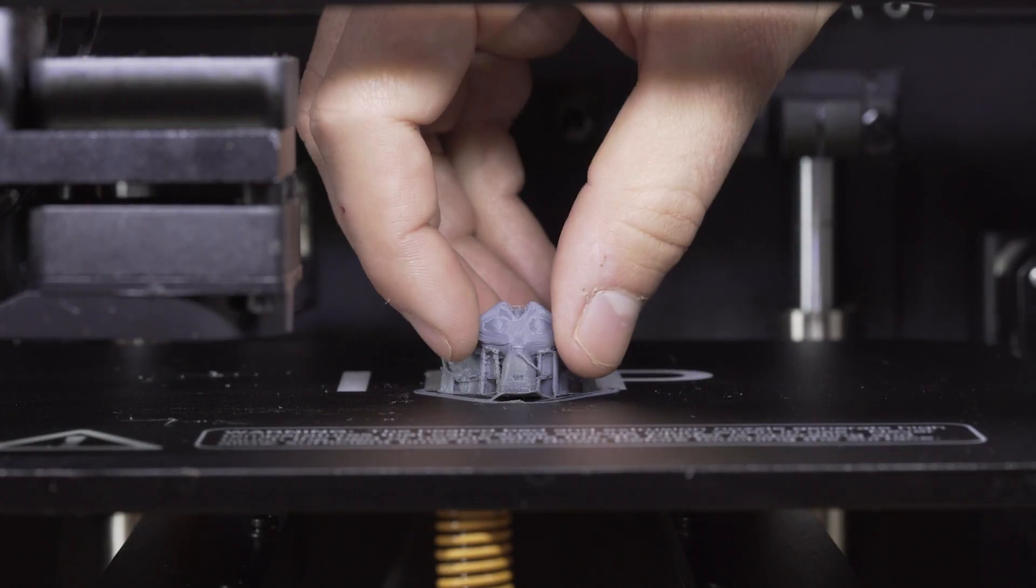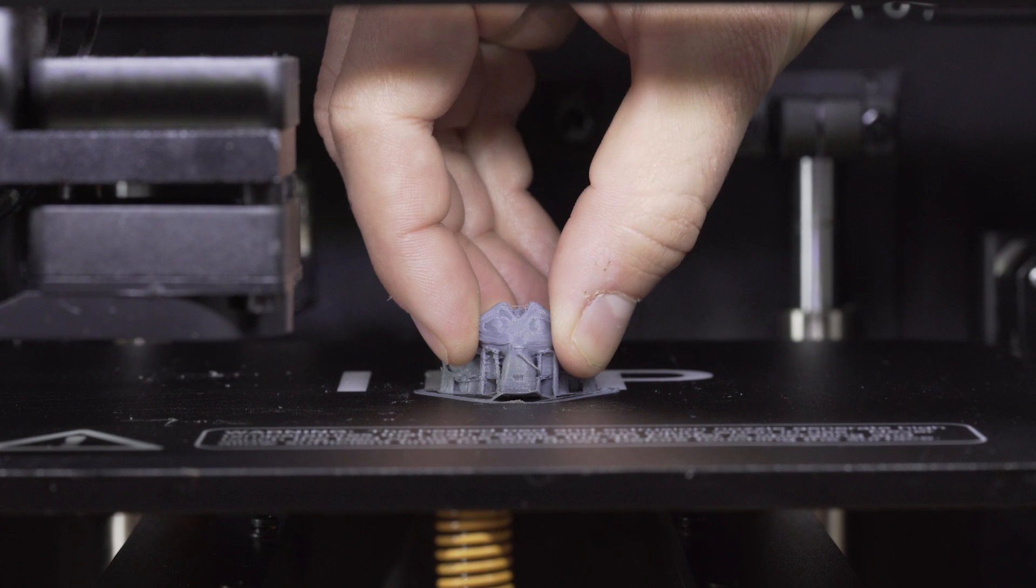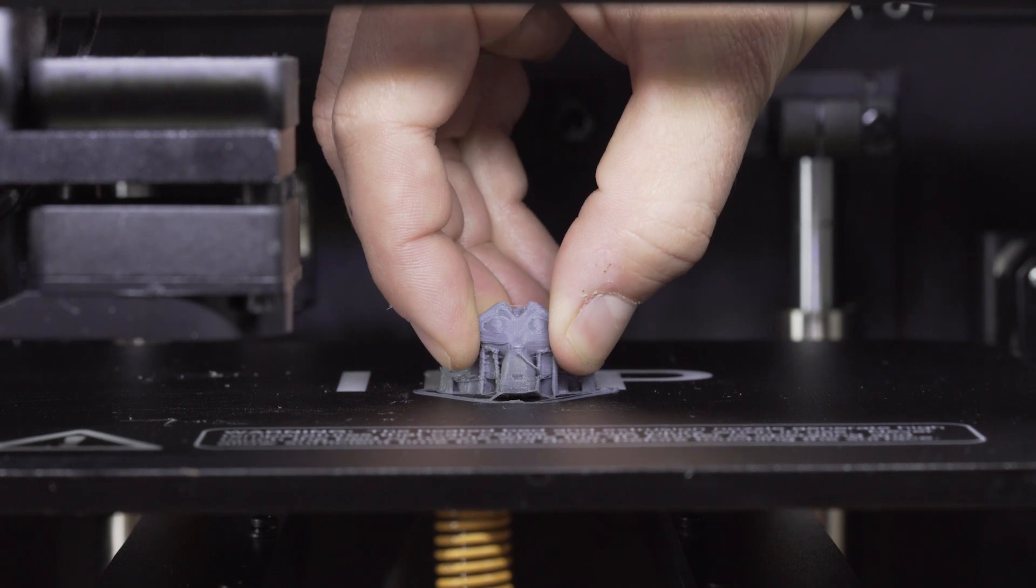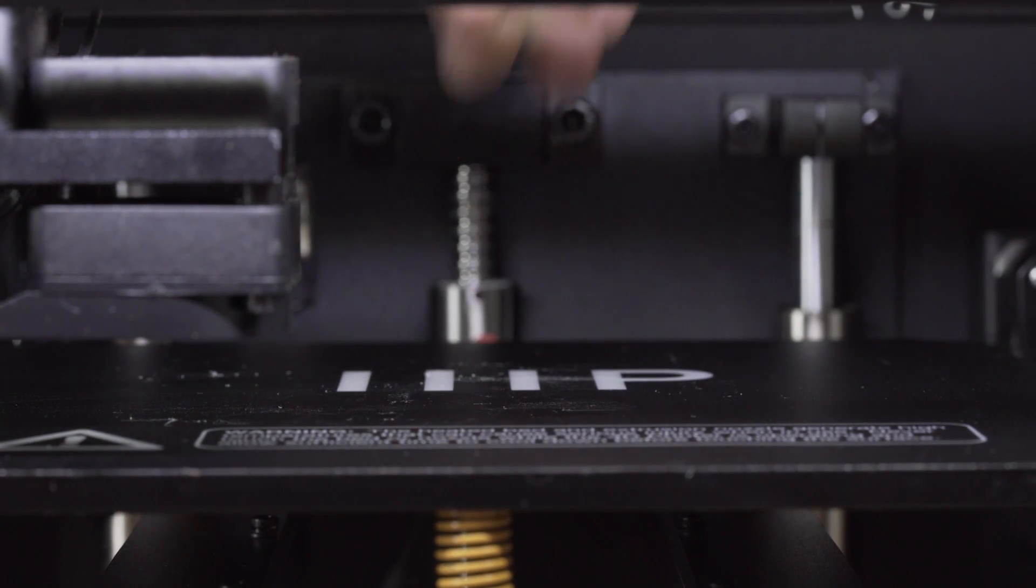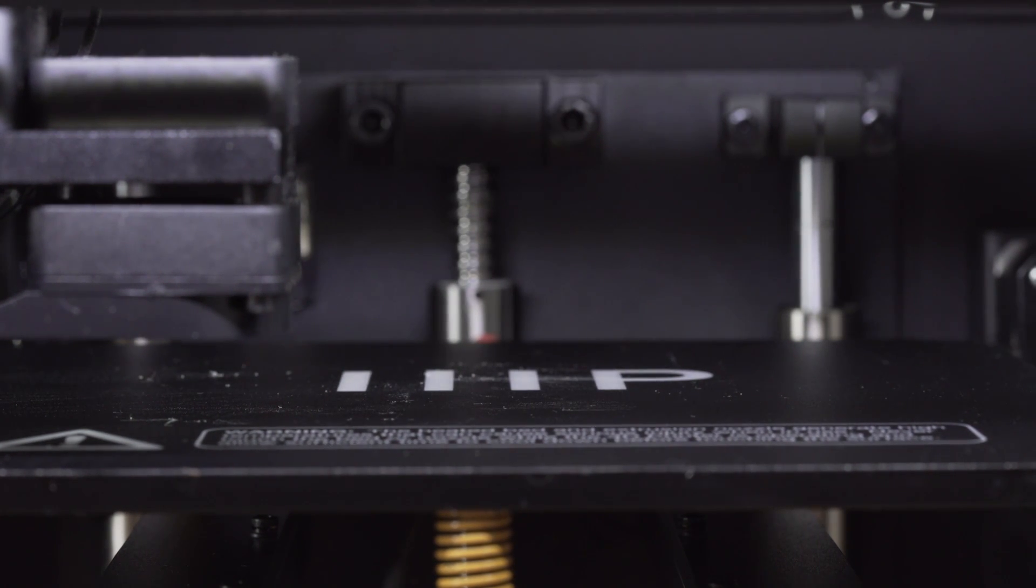And then when the print is finished, you'll want to pry it off the build plate like this very carefully. Just kidding, they're pretty resilient.